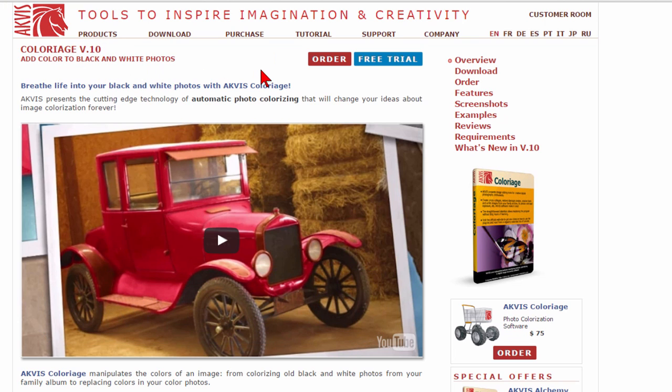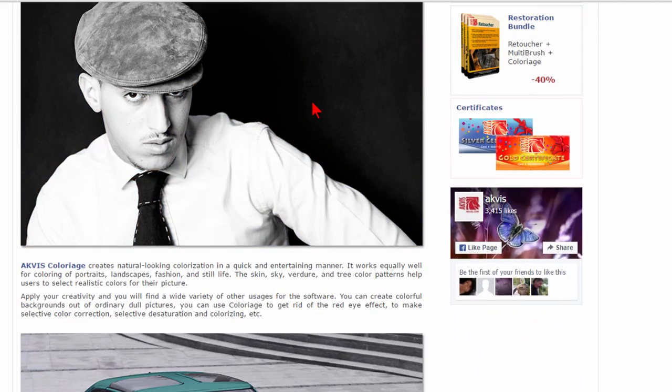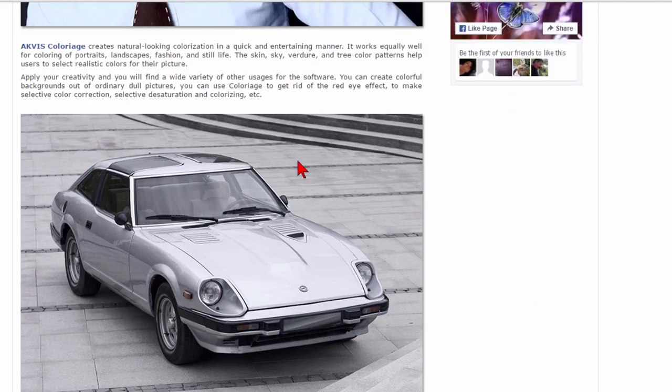Again they have the free trial or you can buy the program. They also have tutorials showing you how to do it and examples of things that they've done. Now AKVis Colorage is not the only tool that can do this.